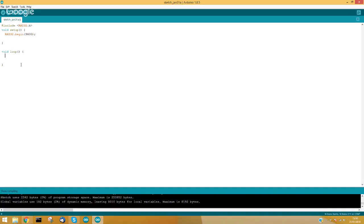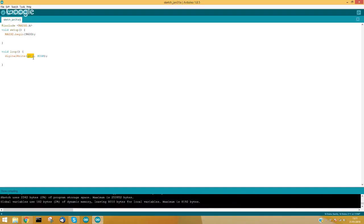That was a simple example, but here is another one: a digital write of the digital output Q0.0, set to HIGH. As you can see, now I can use the PLC pin names directly — it is not necessary to know which Arduino pin corresponds to which Industrial Shields pin. You can use the Industrial Shields pin names directly.